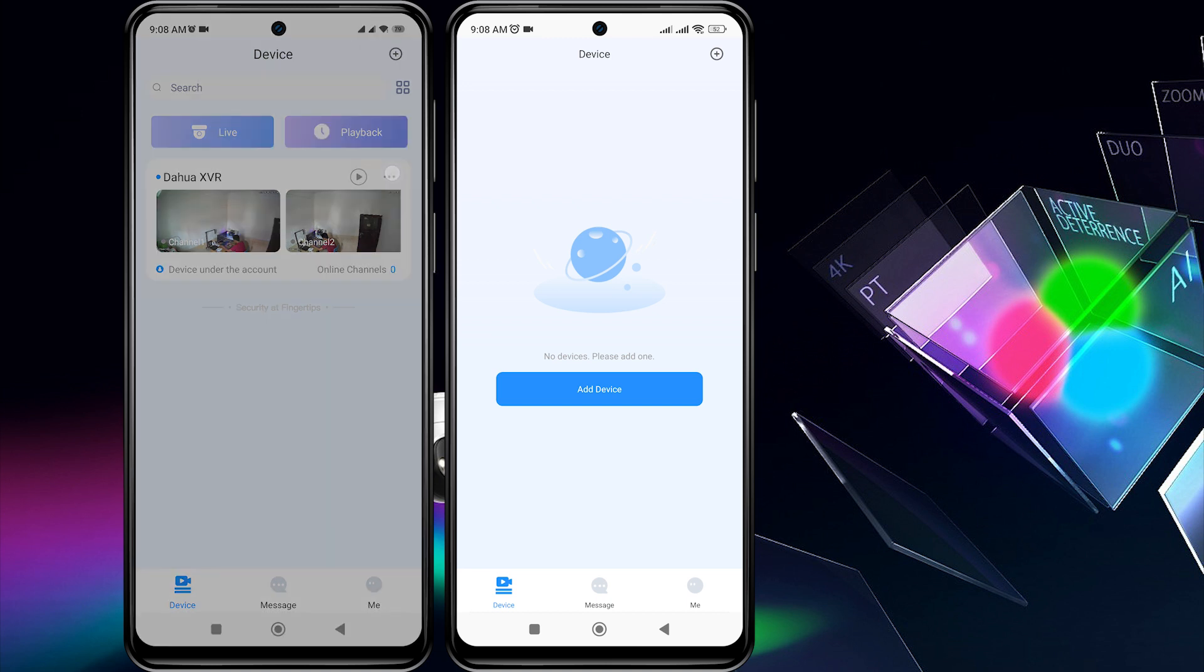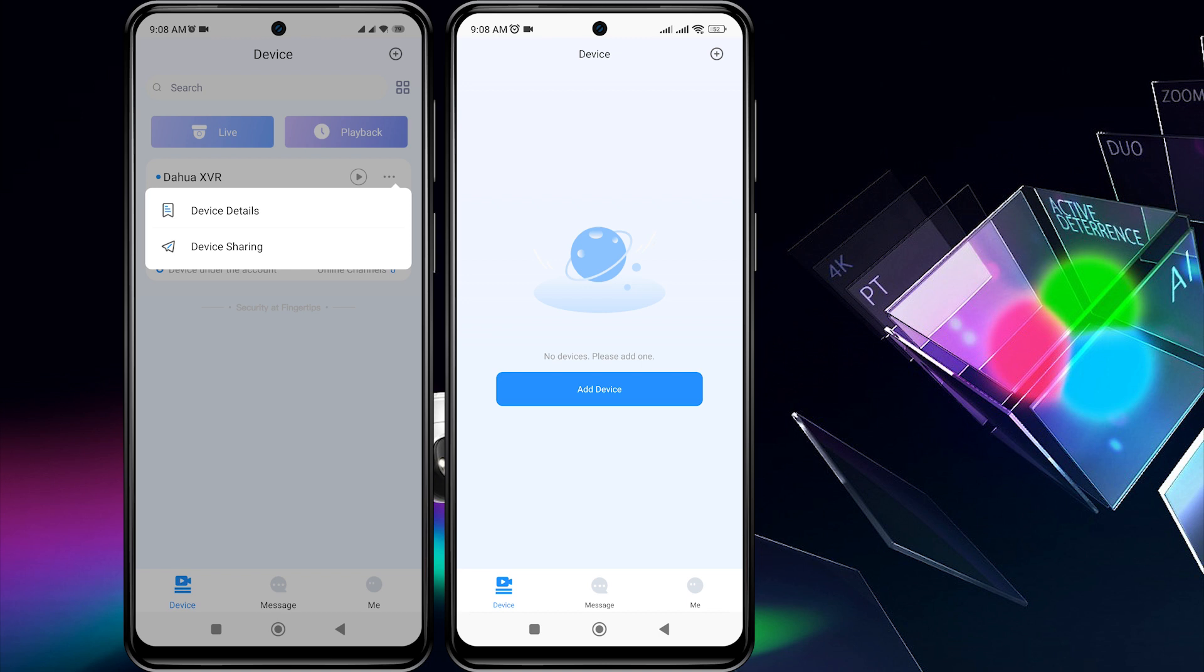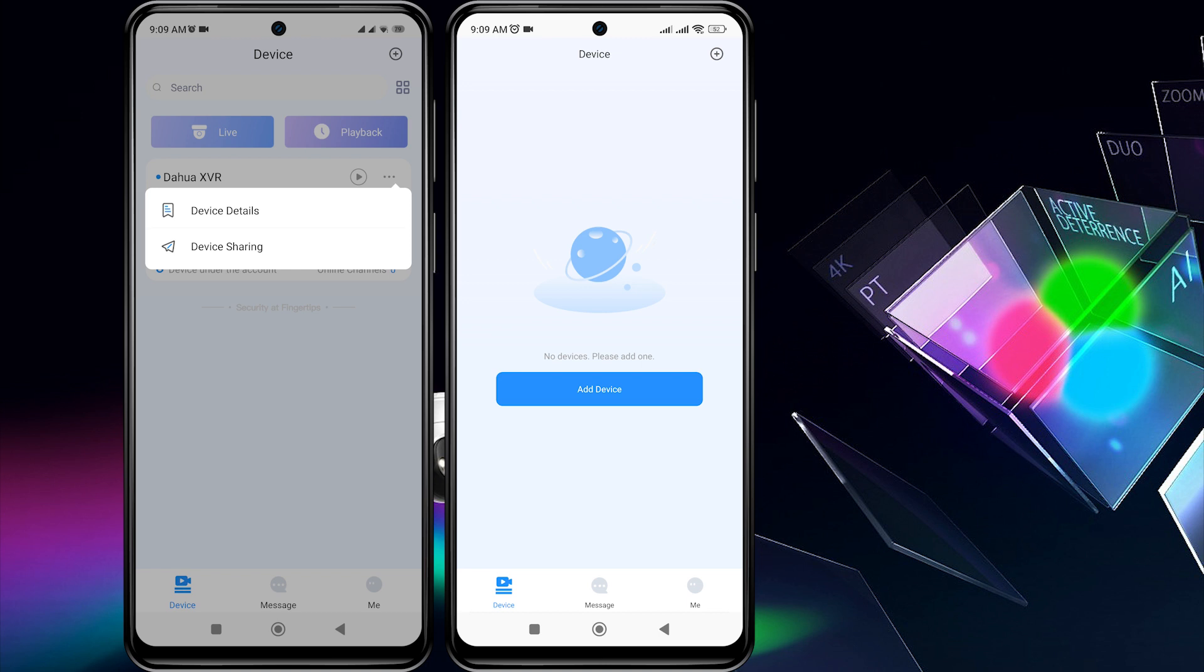To share, tap on the three dots to the right of the device you want to share, then tap on device sharing.